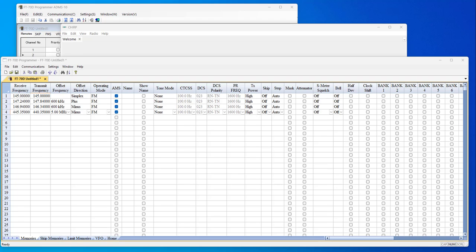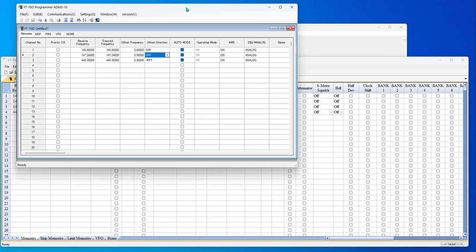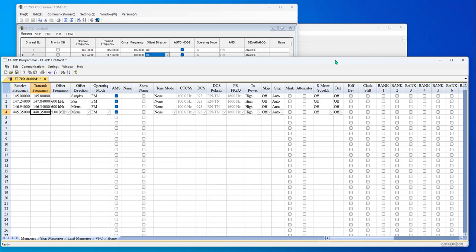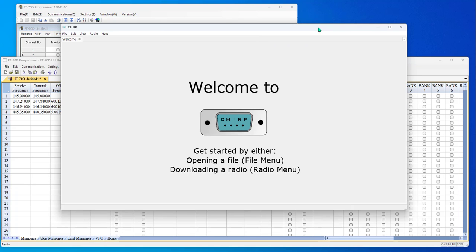So I decided to do this based on the FT70D, the Yaesu radio, because I found there is the Yaesu software, there is the RT System software, and there is Chirp.